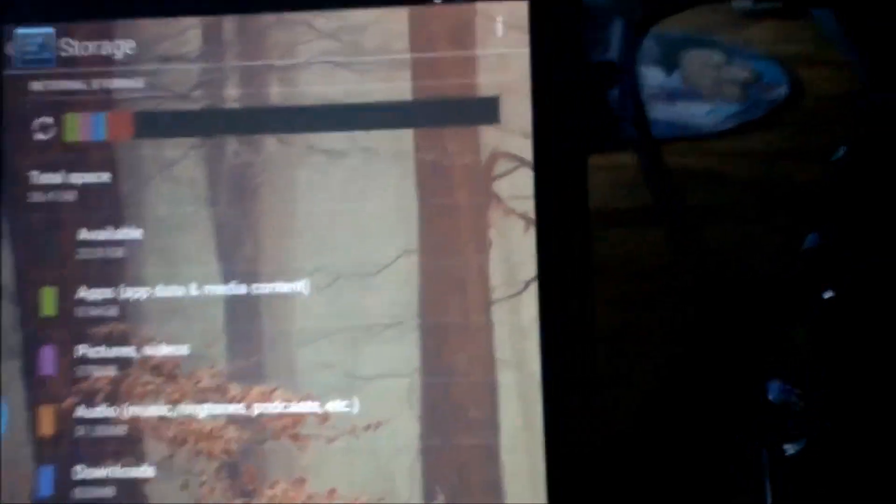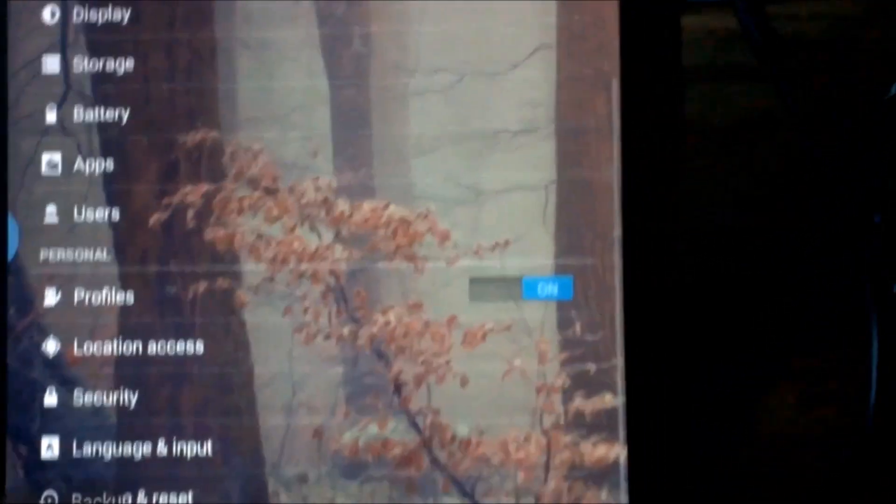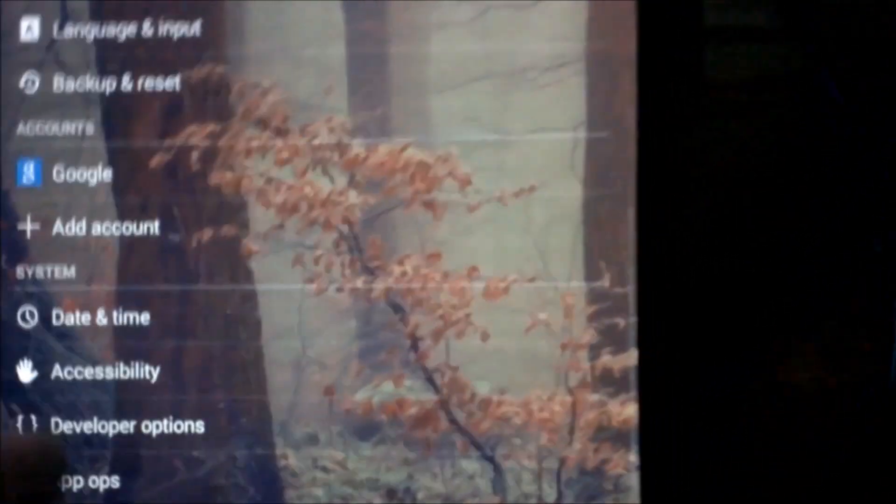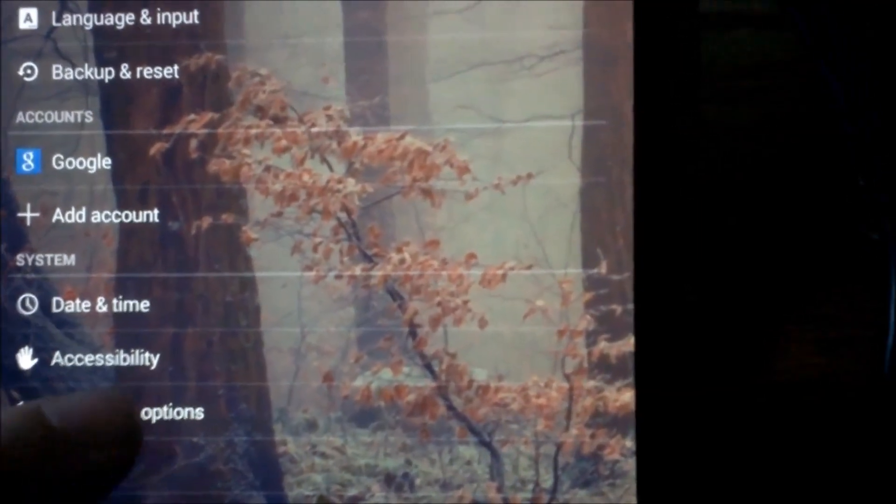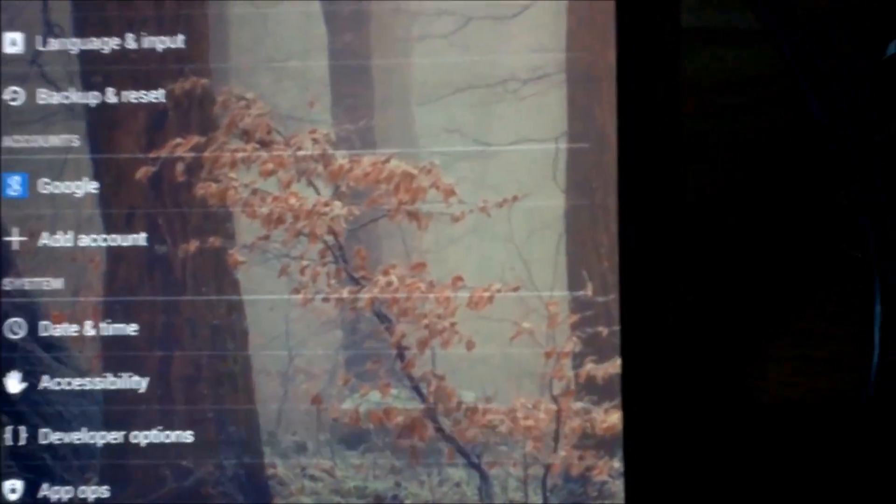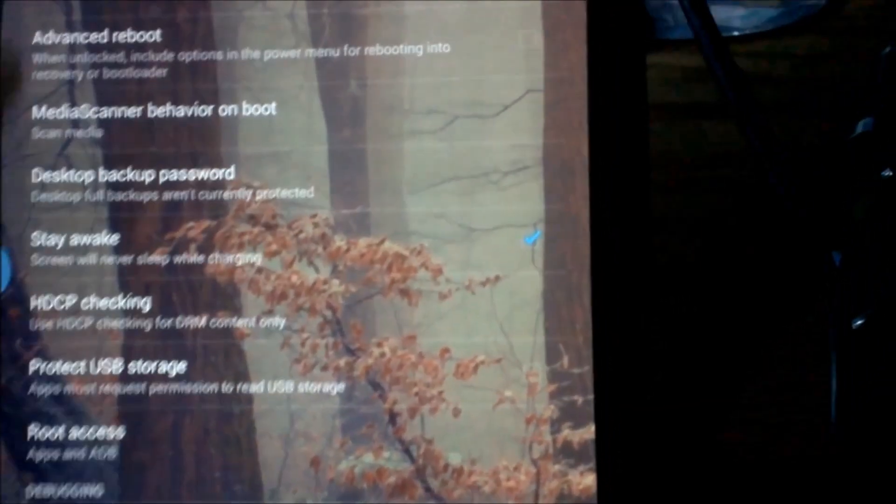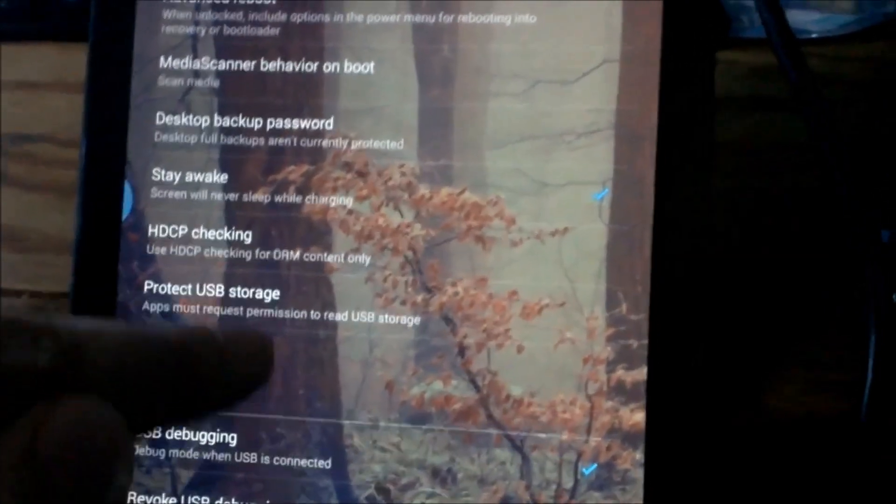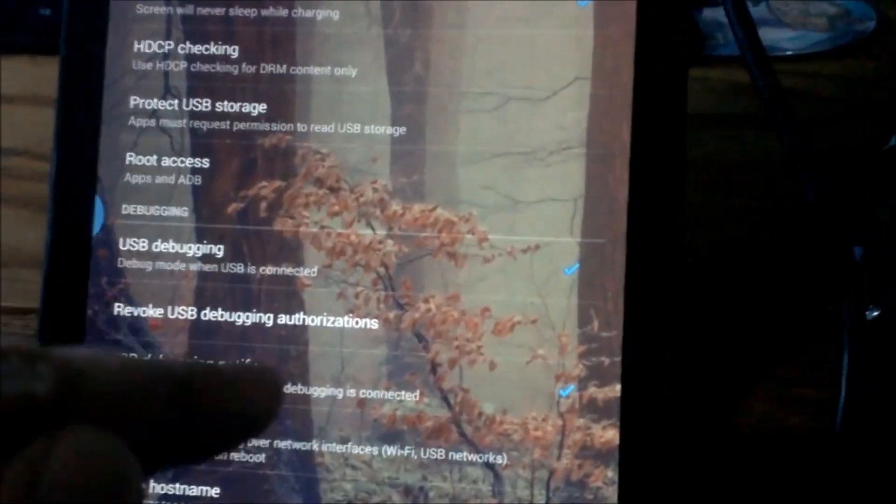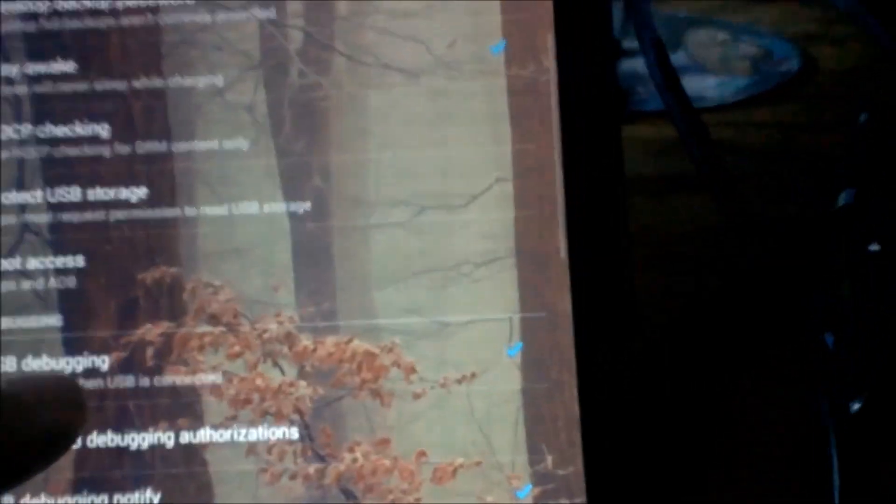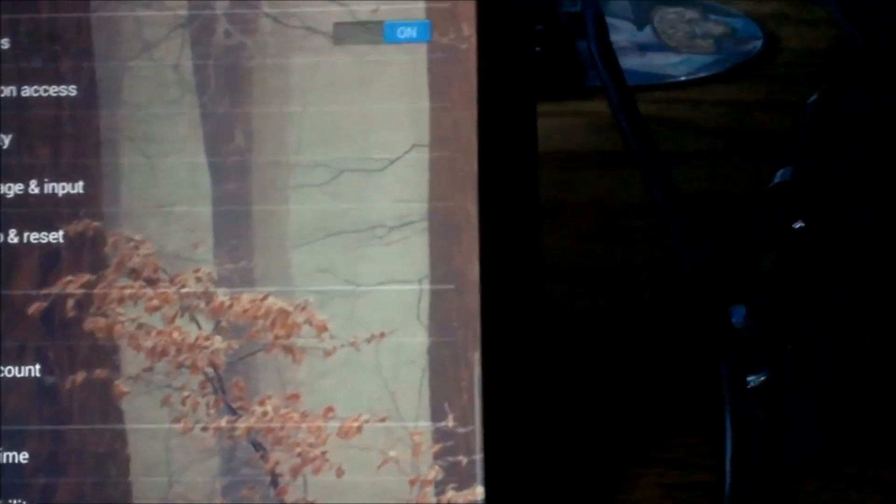Once done, back out to the main menu. Scroll all the way down to developer options. Scroll just a little bit to get to USB debugging, and make sure that box is not checked. This ensures a proper driver install. Once finished, head to your computer.